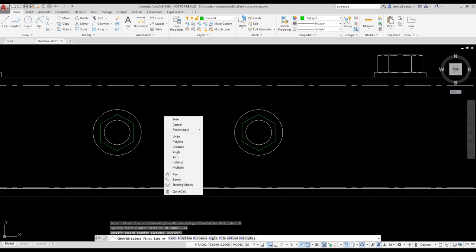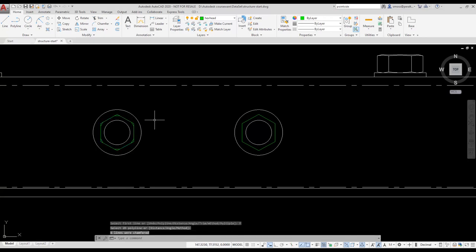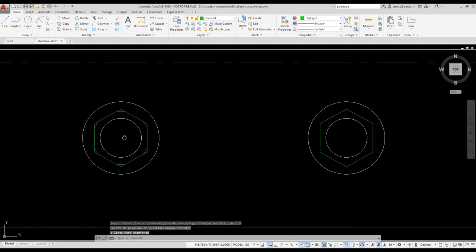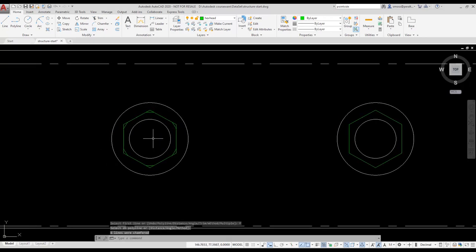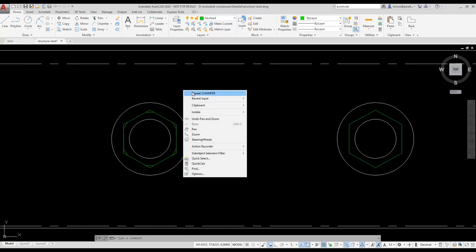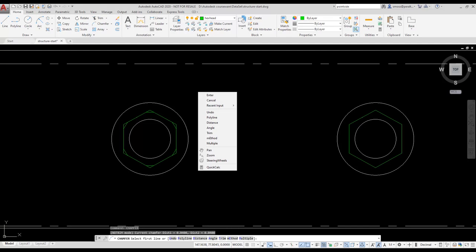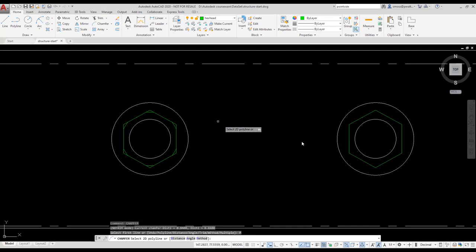I then right-click and select Polyline. That means I don't have to select each vertex on my bolt head to place a chamfer. I can place all my chamfers in one shot. The chamfer is placed and my bolt head looks more realistic.